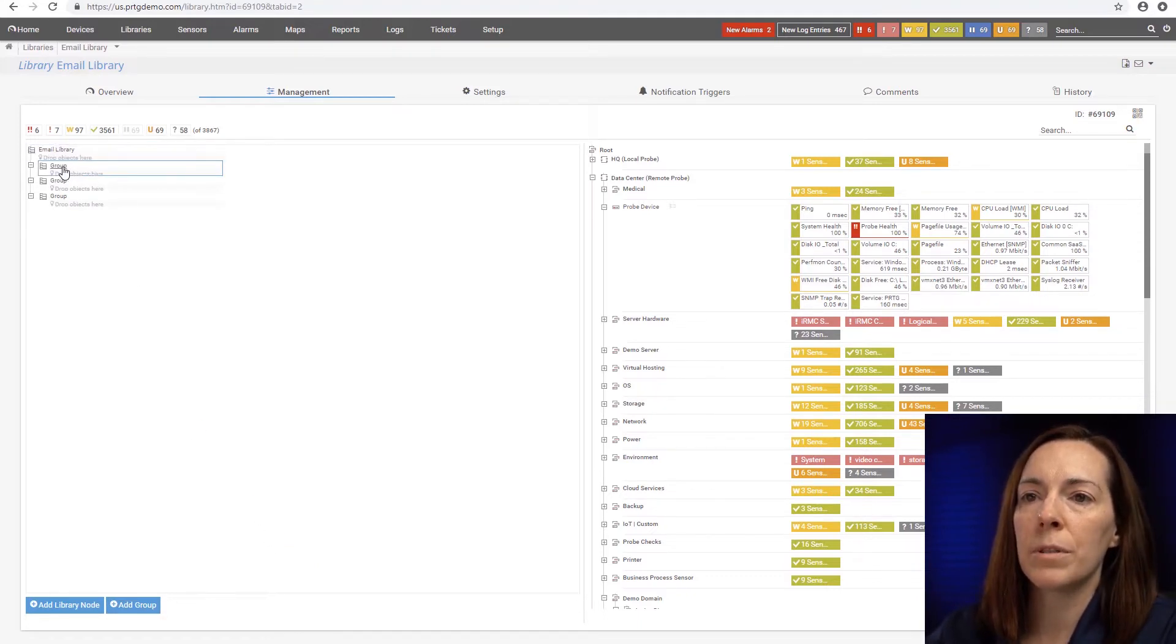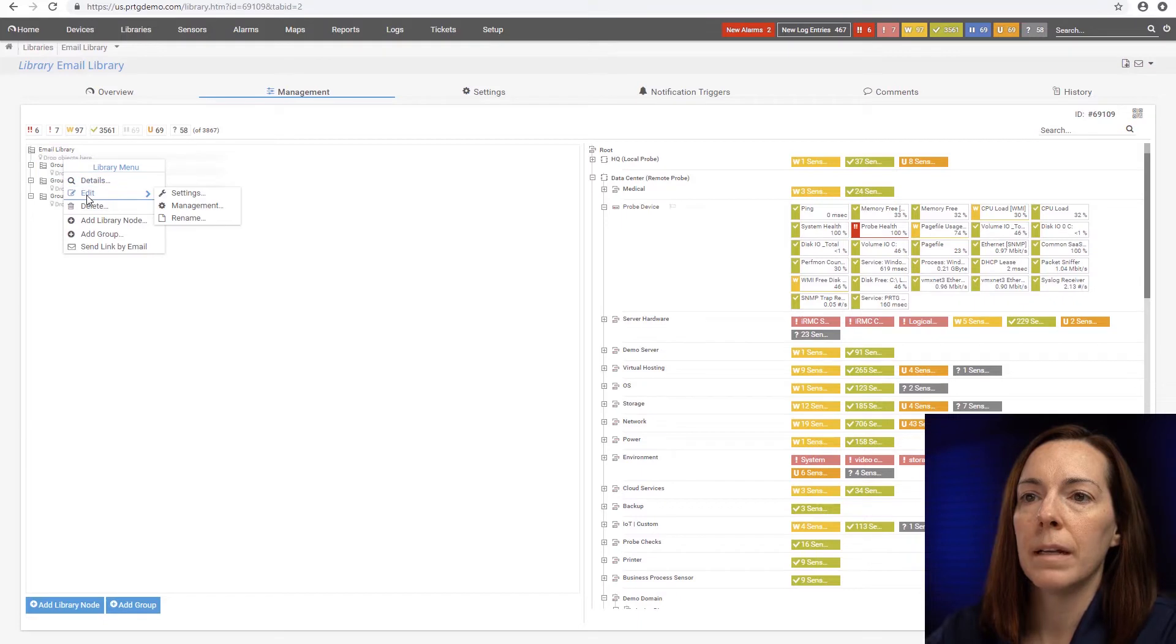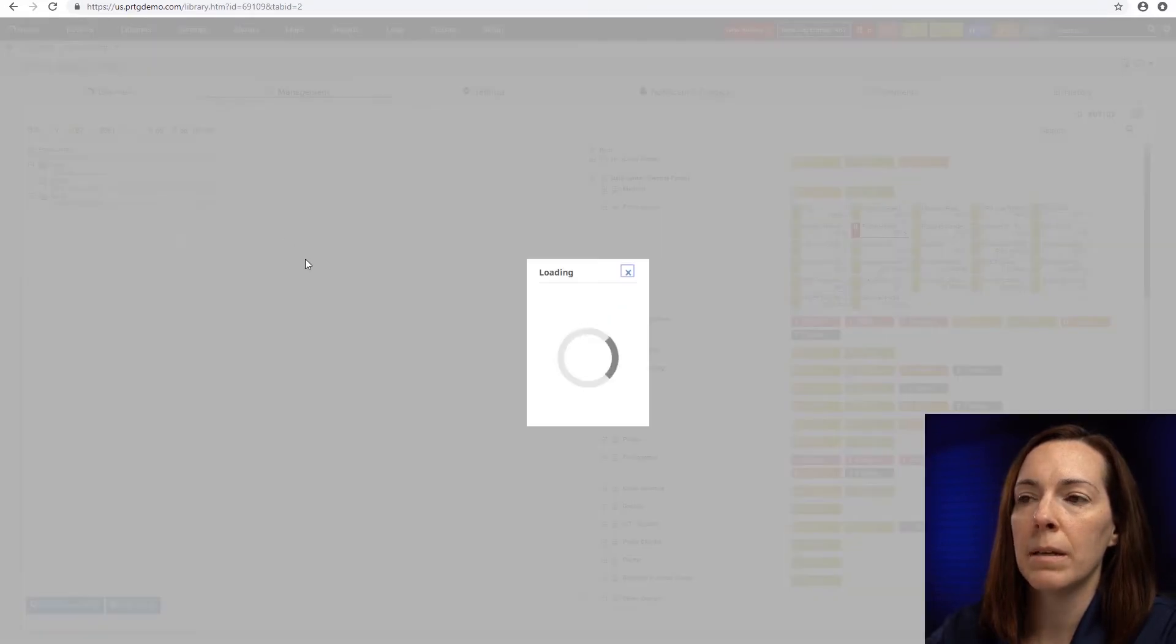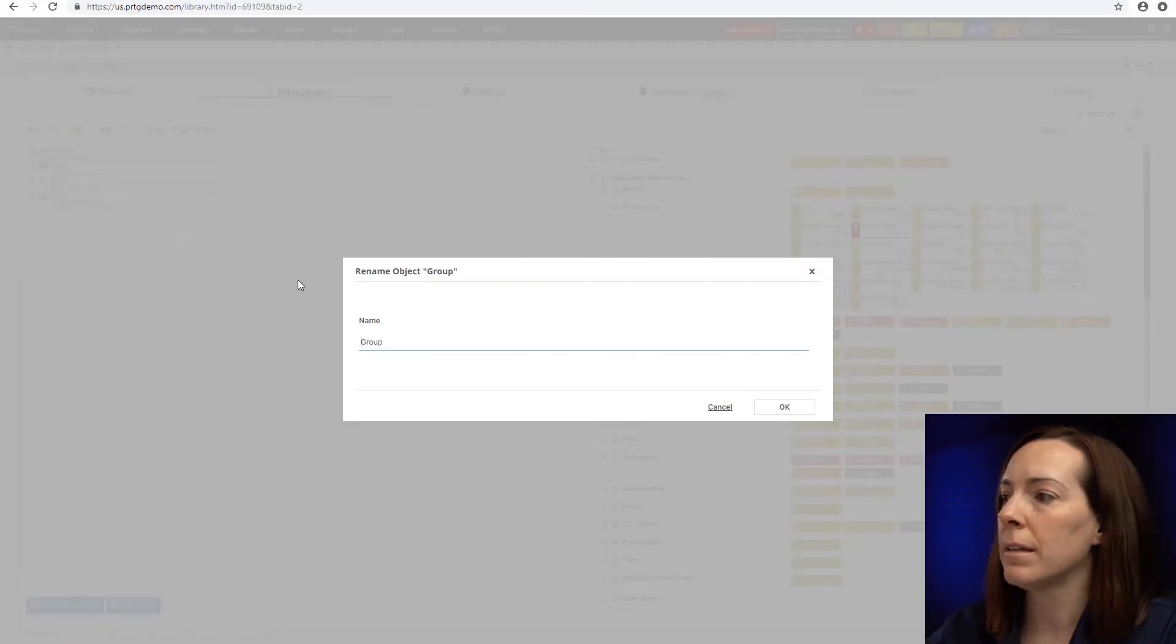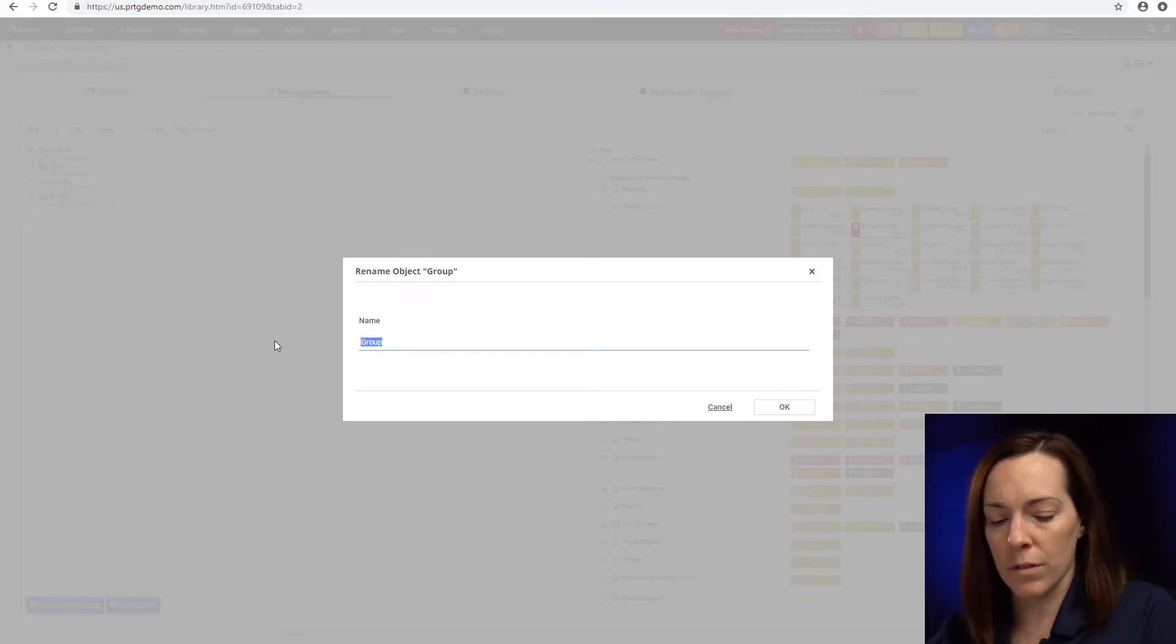All right, so now that the groups are there, let's edit the names. I could do it details and then rename by right-clicking. And the first one, I'm going to call servers.